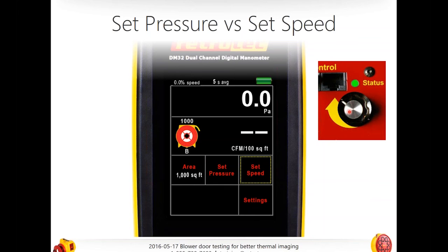One thing to mention: on all RetroTech fans — whether blower door or duct tester — there is a small manual speed control knob on the side. To use it, you must first unplug the control cable from the DM32. If the DM32 is plugged in via the speed control cable, it shuts off this knob. Next, check the status light — solid green means everything is okay. If it's blinking, turn the fan all the way down, wait three seconds, then ramp back up. These are security defaults.